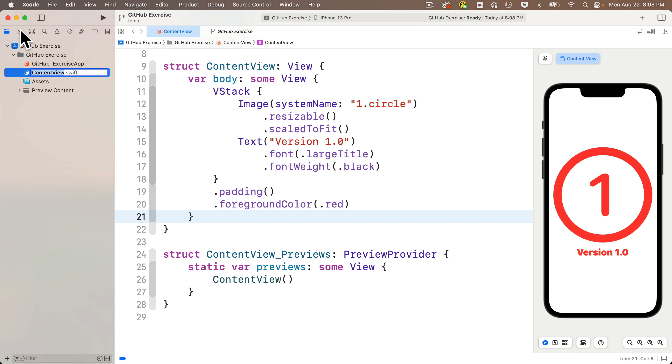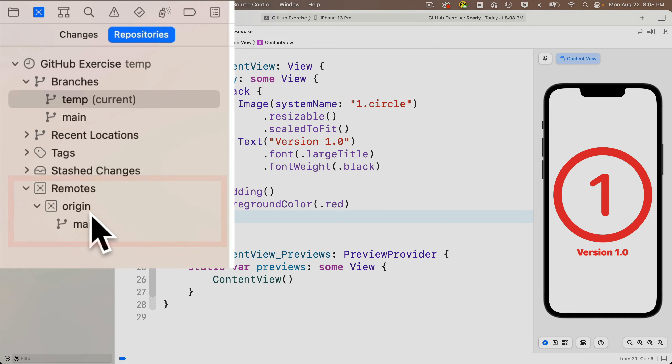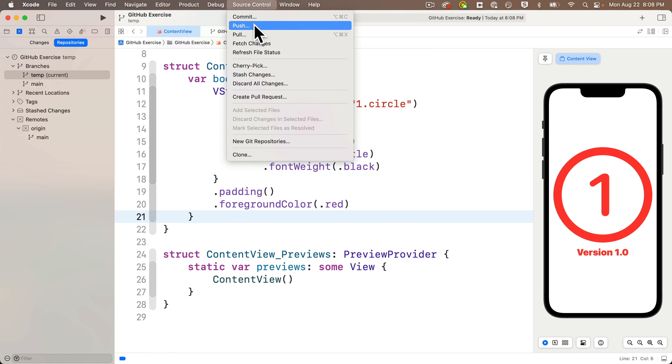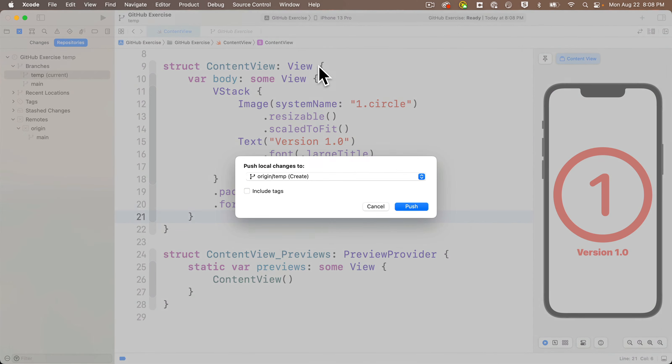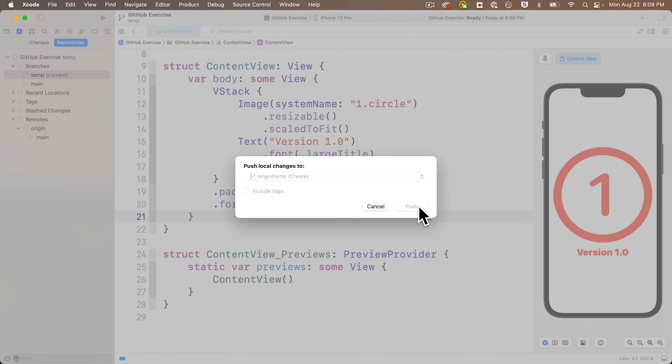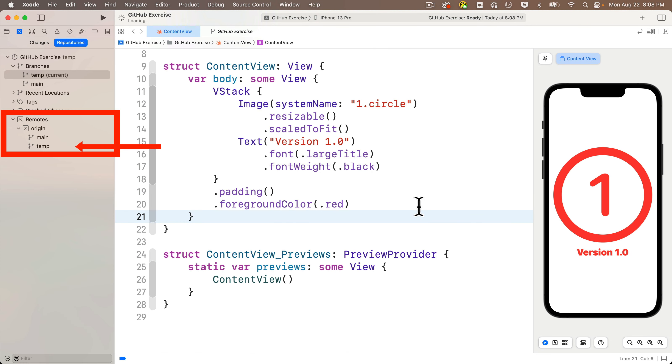Now at this point we've created a local temp branch on Git on our Mac. We don't yet have a matching temp remote branch on GitHub. All we need to do to create that remote branch for temp is to go to the Source Control menu, select Push. Xcode says it will create the temp branch. Click Push.